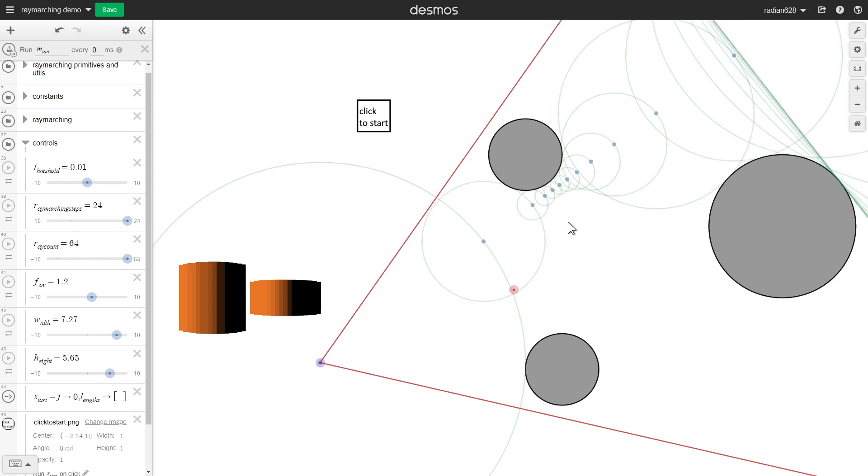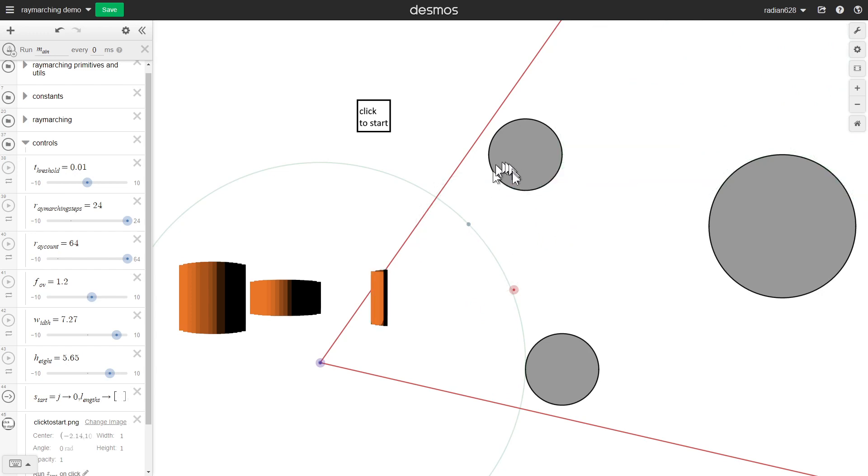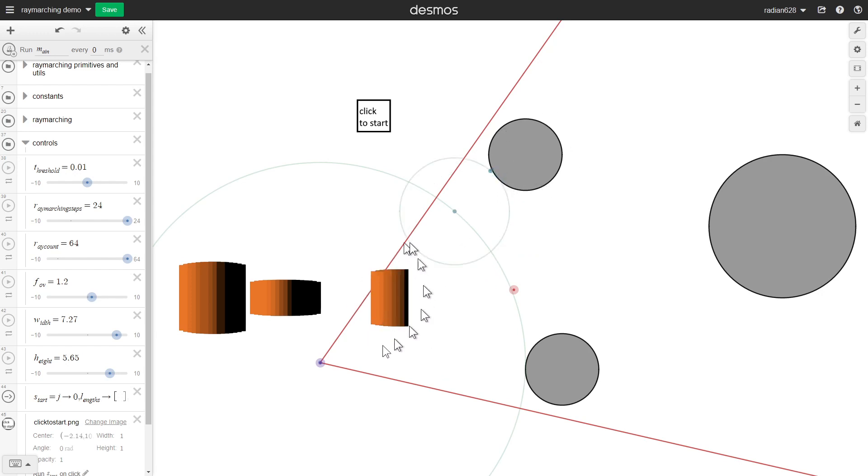And you'll find that whenever the signed distance gets very low, like over here, I'll actually count that as hitting the scene, and thus I'll draw it over here.